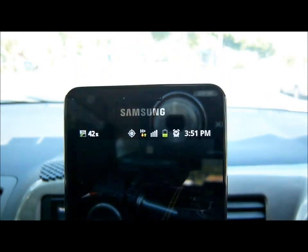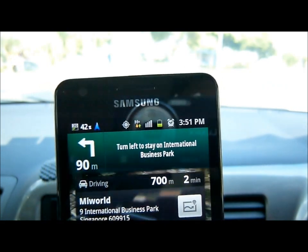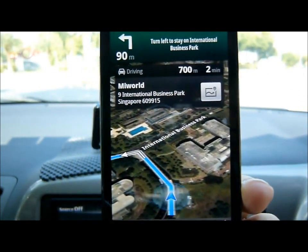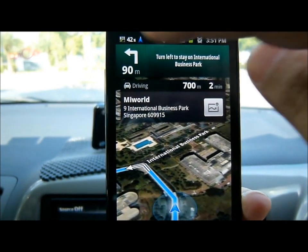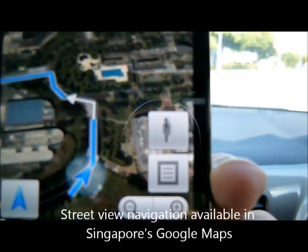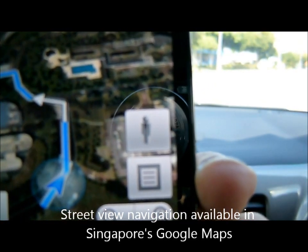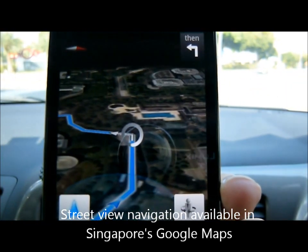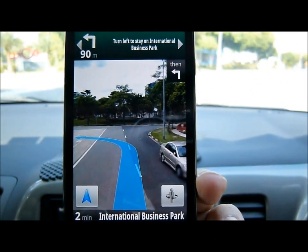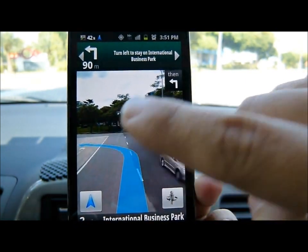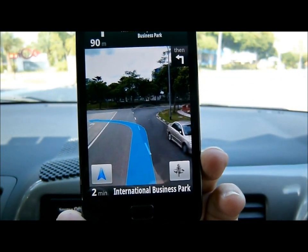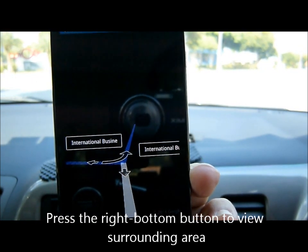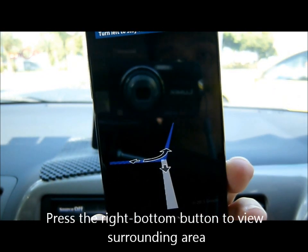Let's start. And in Singapore, you can have the street view button here. Let's see what is inside the street view button. You can see there's a street view here and you can view it.